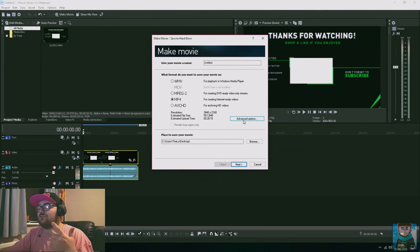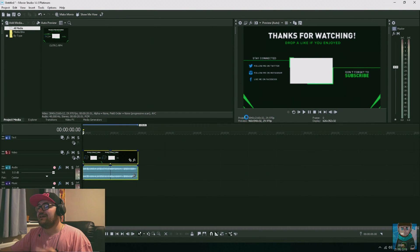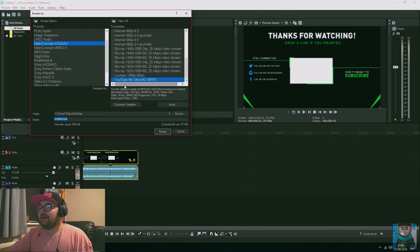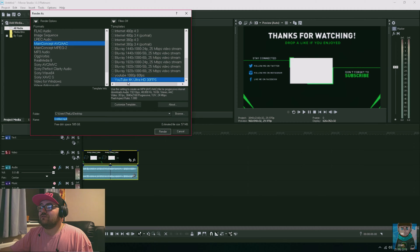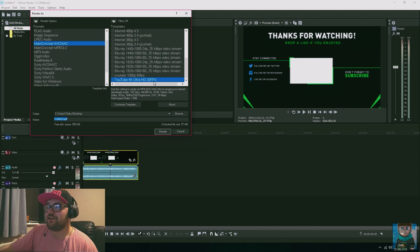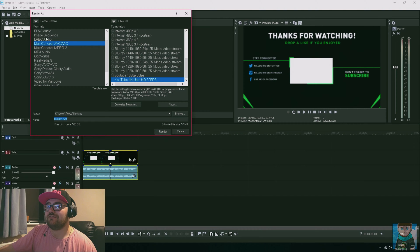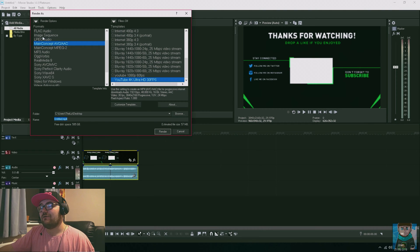You want to click MP4, go into the advanced options. It will load up, and I already have a preset called YouTube 4K Ultra HD 60 frames per second.